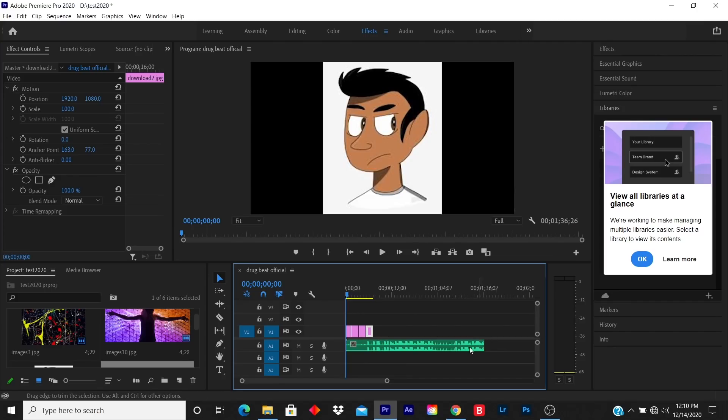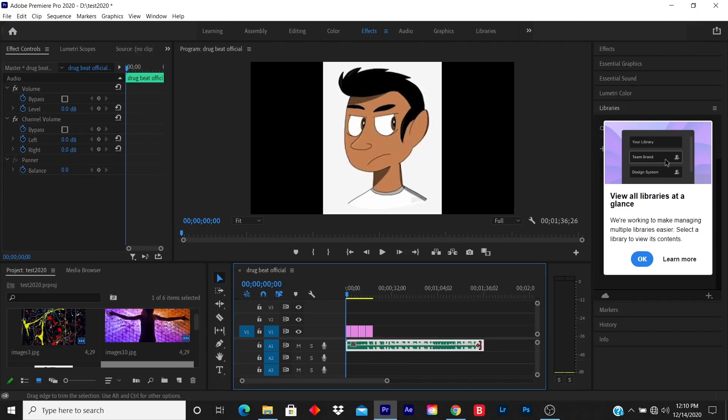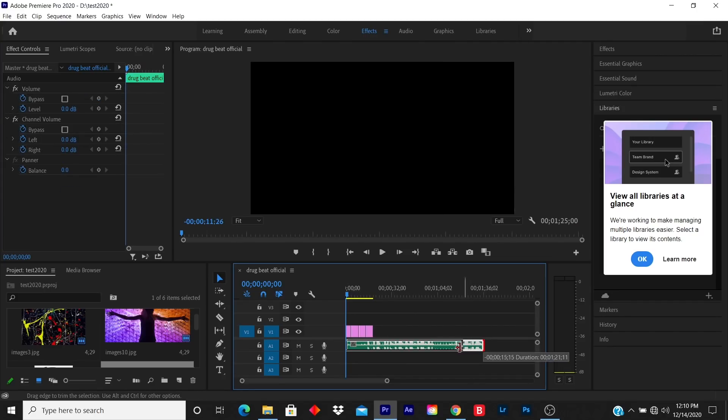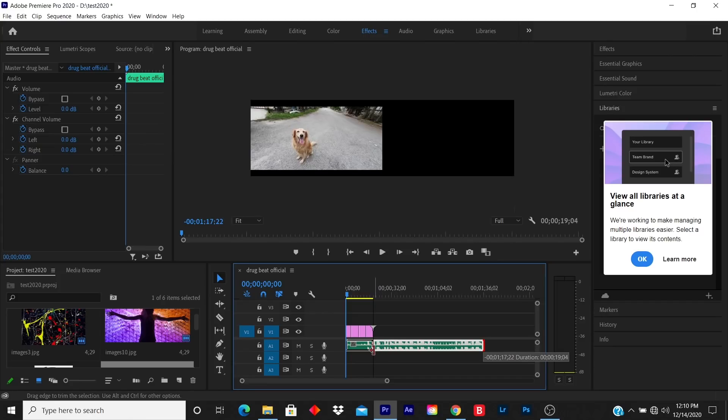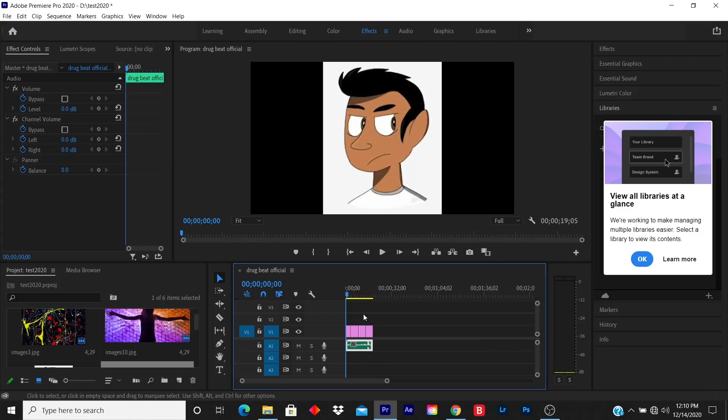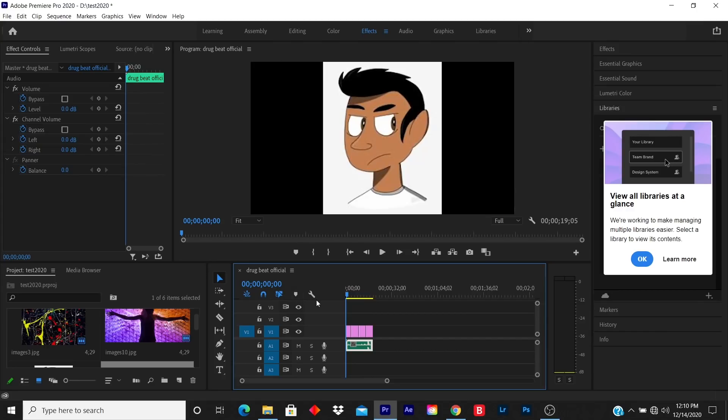And let me shorten this music. And now you have your slideshow.